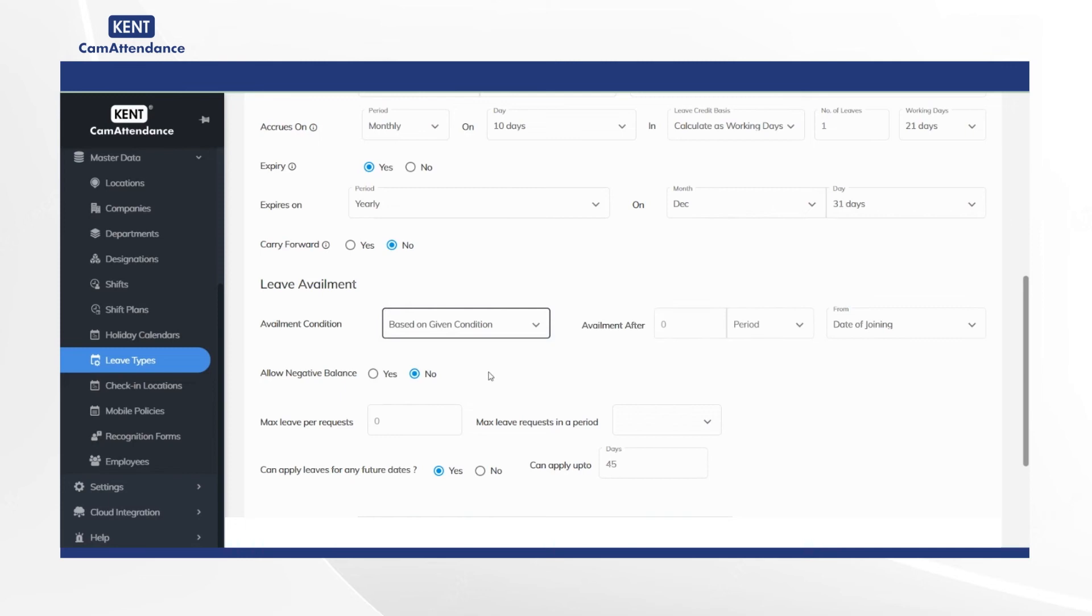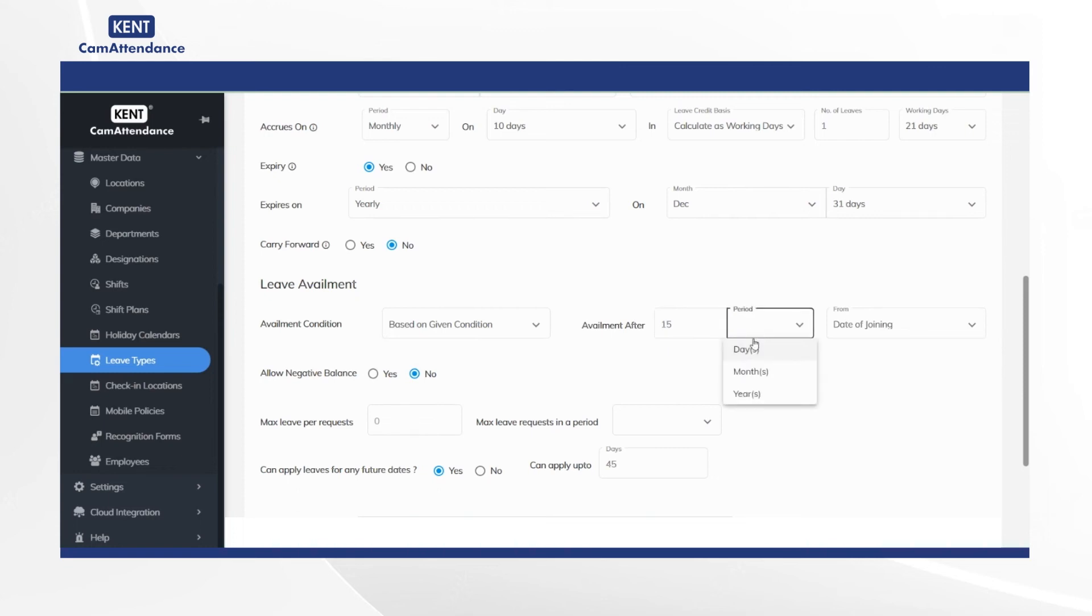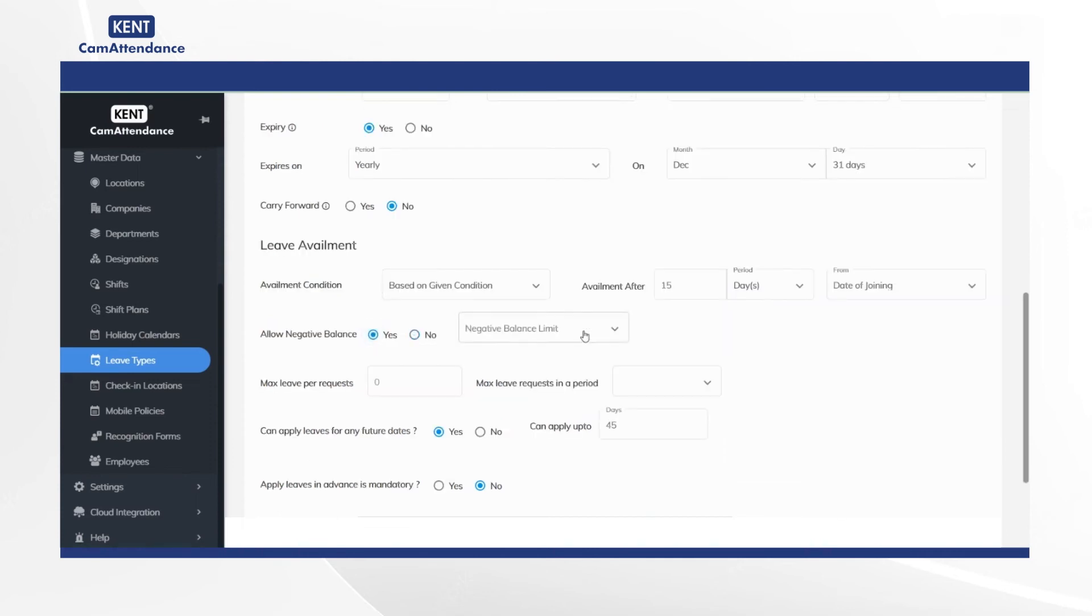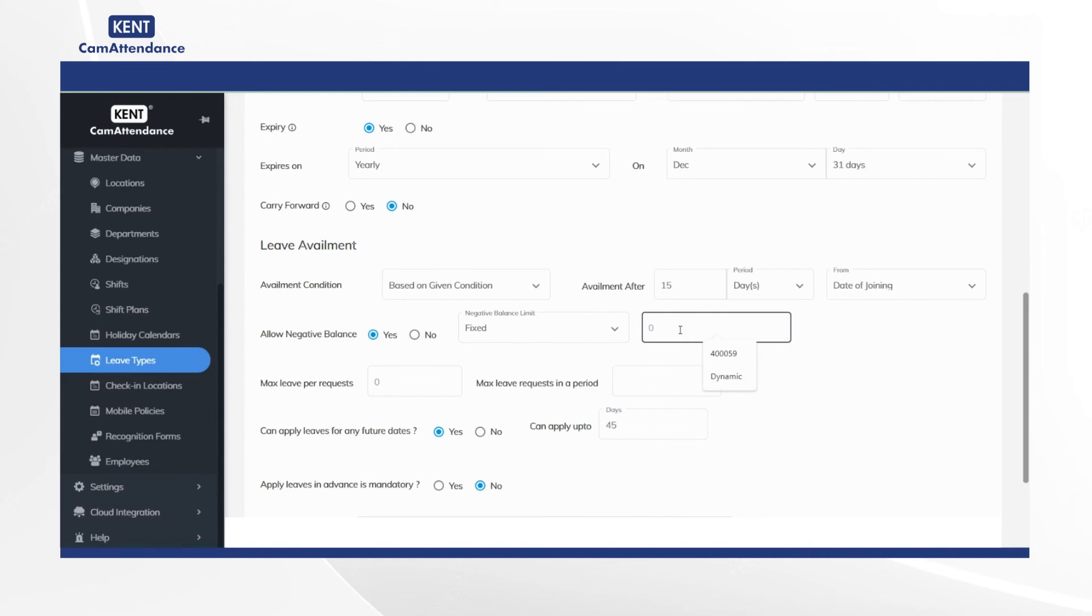Then under leave availment select availment condition as either as soon as accrual or based on given condition. Now add availment after as 15 for instance and select period to days. Then choose allow negative balance as yes and select negative balance unit as fixed and 2.